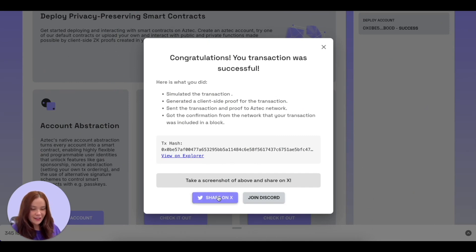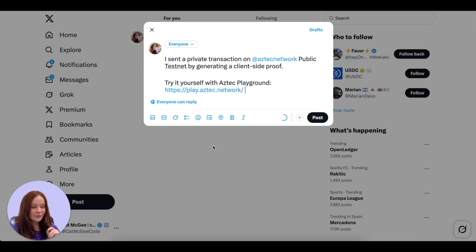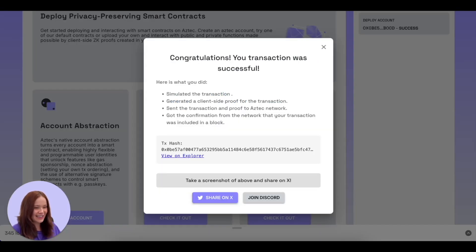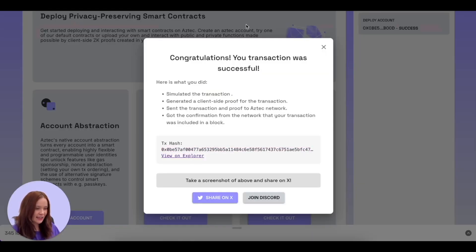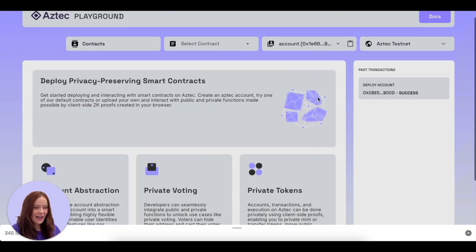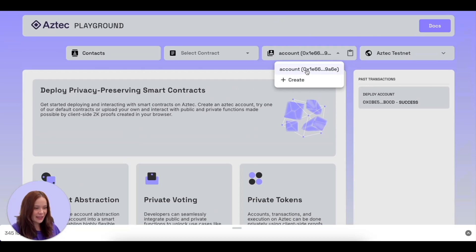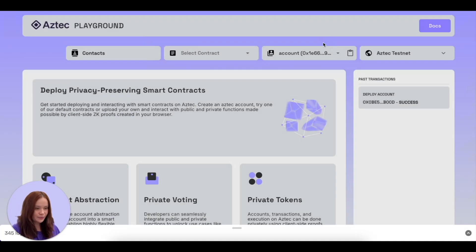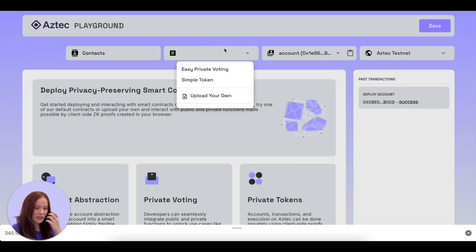You can share this on X if you want. This is our transaction hash — we can view it on an explorer as well, though that might take some time to load. You can also join the Discord and share your first transaction. Now we have an account connected here, just called 'account', and we can see our transaction in it. Now we're going to select a contract.